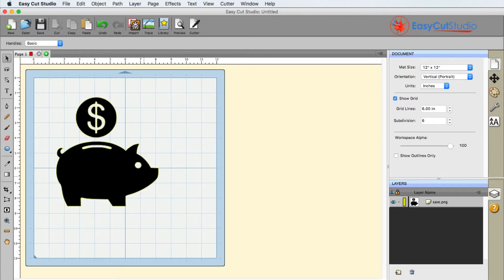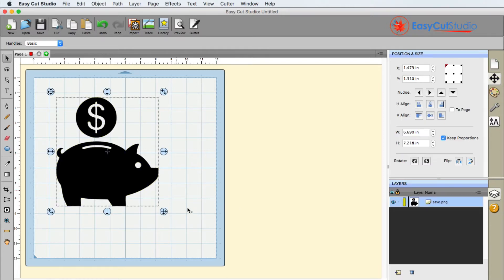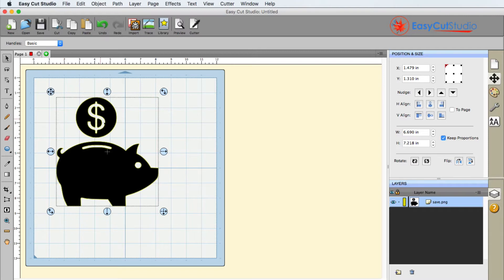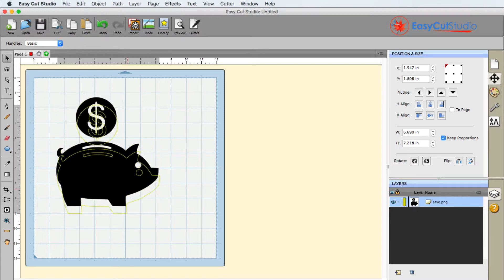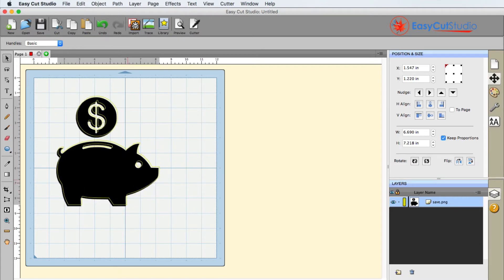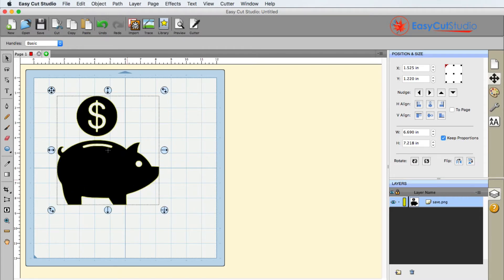So if we take a look at this right here, I'm going to go ahead and select it. Let's take a look at the layers. You can see that right now it is a single layer. I cannot move the coin that is up here, nor can I move the pig separately and individually. So how do we get this apart?